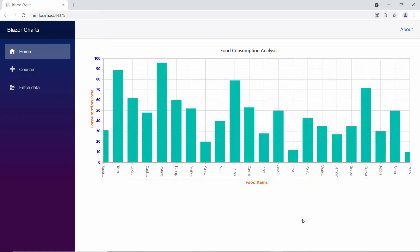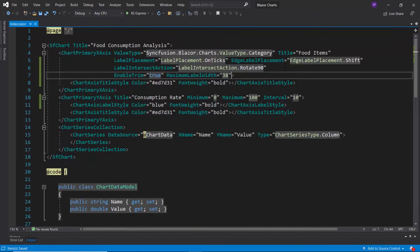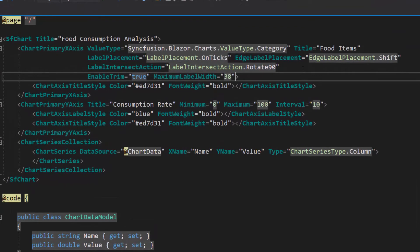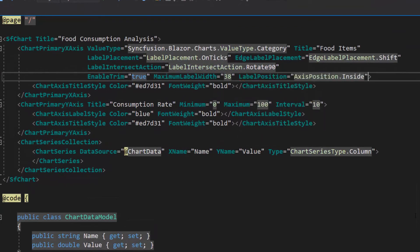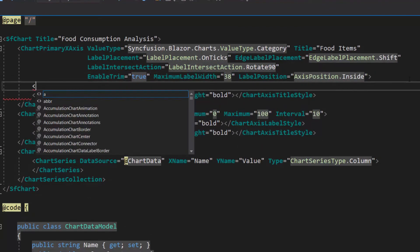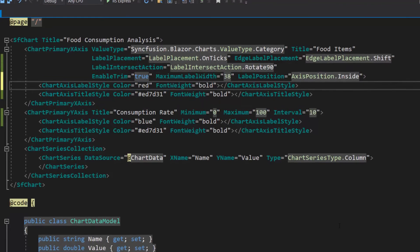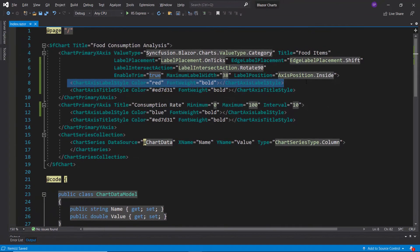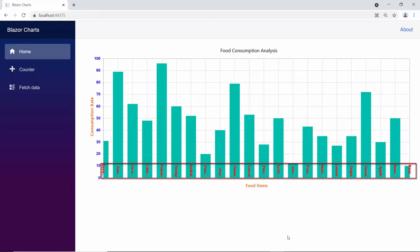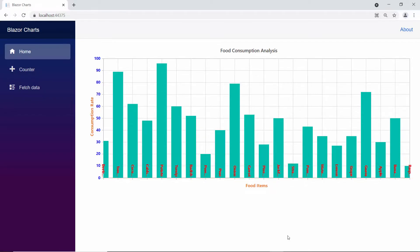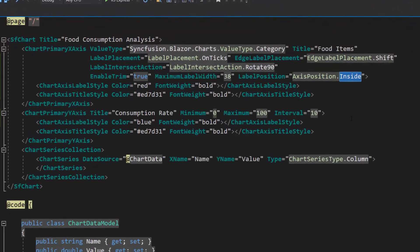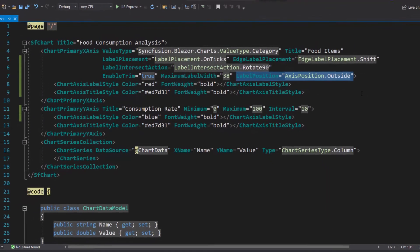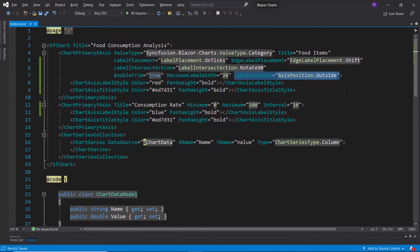Here, the x-axis labels are placed outside the axis line. To display them inside the axis line, set the label position property to inside. I also set a custom color and font weight for the x-axis. Look at the chart output now, the x-axis labels are placed inside the axis lines with a custom color. Again, I will change the axis labels position to outside to continue further with other options.